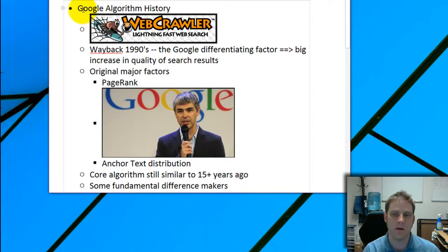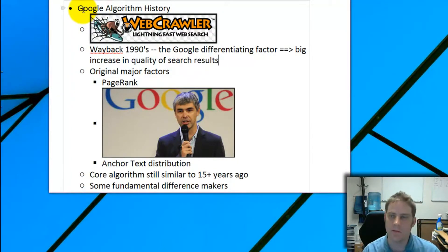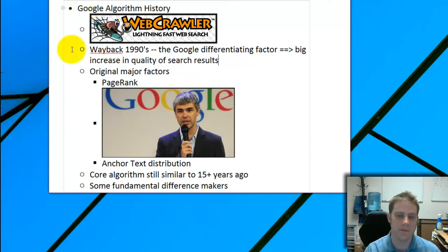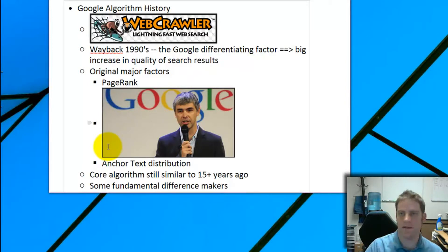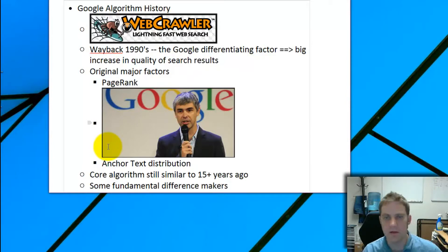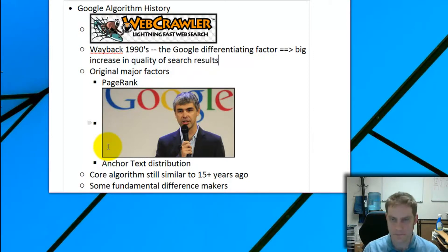Let's first talk about algorithm history. Back in the 1990s, there was a search engine called WebCrawler. What you saw a lot of the time was people putting a search phrase on their page a thousand times to rank for it — blank text at the bottom. If you wanted to rank for 'used car insurance,' you'd put that in blank text at the bottom, and if you had it more than others, you'd rank better. There were a lot of low quality results.